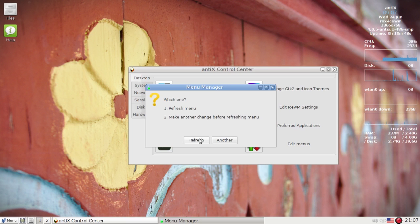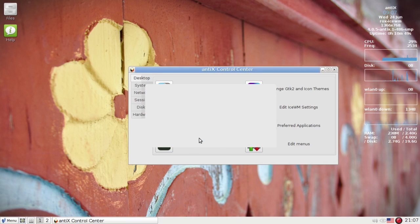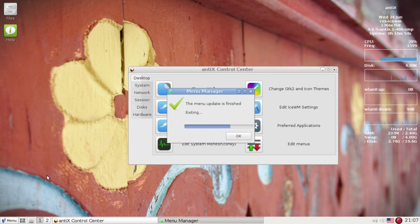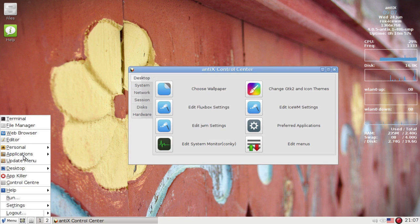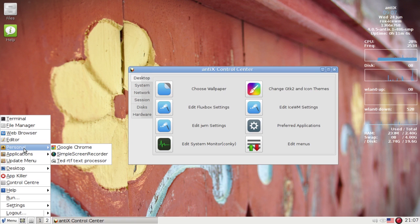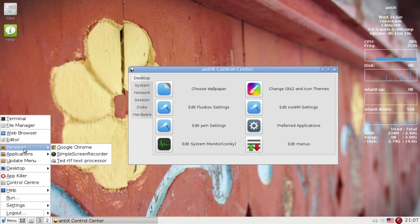Now it's going to ask if you want to refresh the menu. I'm going to say sure. I'm going to check the menu out here, and there it is, Google Chrome. Now it's going to present the menu in alphabetical order. Not much we can do about that. It's kind of a feature, not a bug.